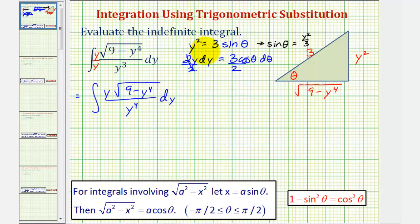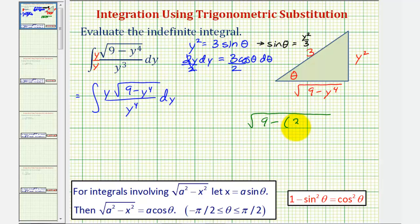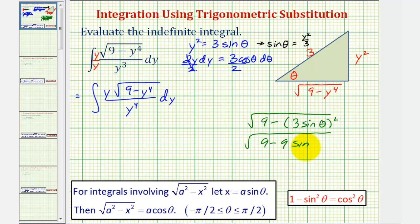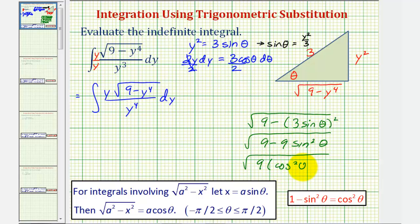We know that by performing this substitution for y squared, the square root should simplify to three cosine theta. Let's show that. Looking at just the square root of nine minus y to the fourth: since y squared equals three sine theta, we substitute to get nine minus nine sine squared theta. Factoring out the nine gives us nine times the quantity one minus sine squared theta, which equals cosine squared theta. So this does give us three cosine theta.